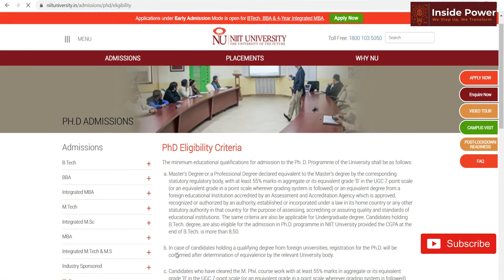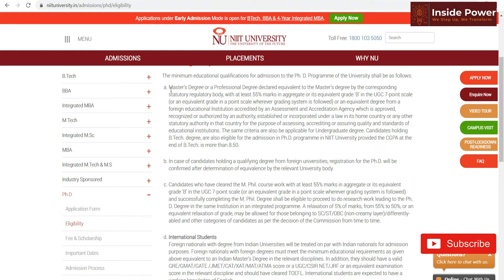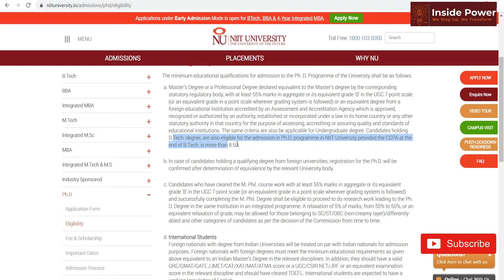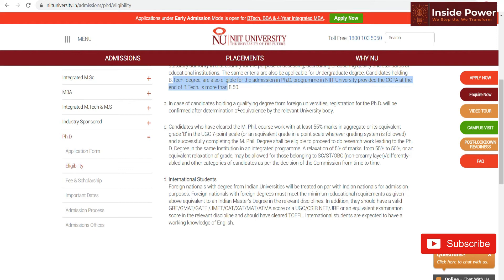Now let's see the Eligibility Condition. For Integrated PhD admission, if you have a B.Tech degree with more than 8.5 CGPA, you are eligible to apply to this organization. If you are holding a qualifying degree from a foreign university and want to do registration for PhD, it will be confirmed after determination of equivalency of your relevant university's grade criteria.